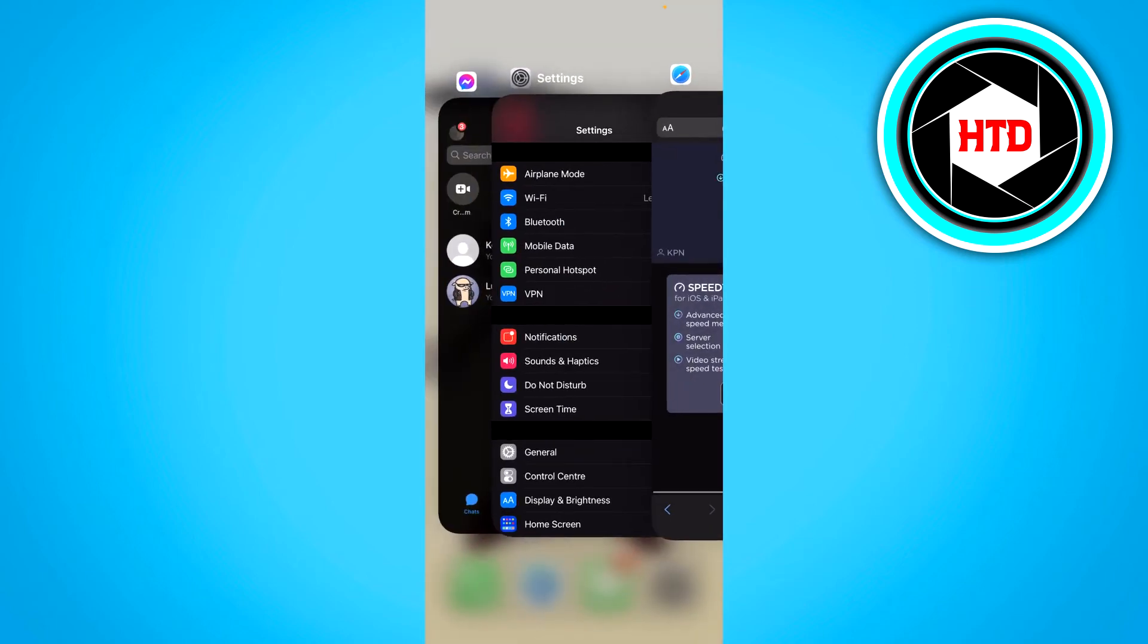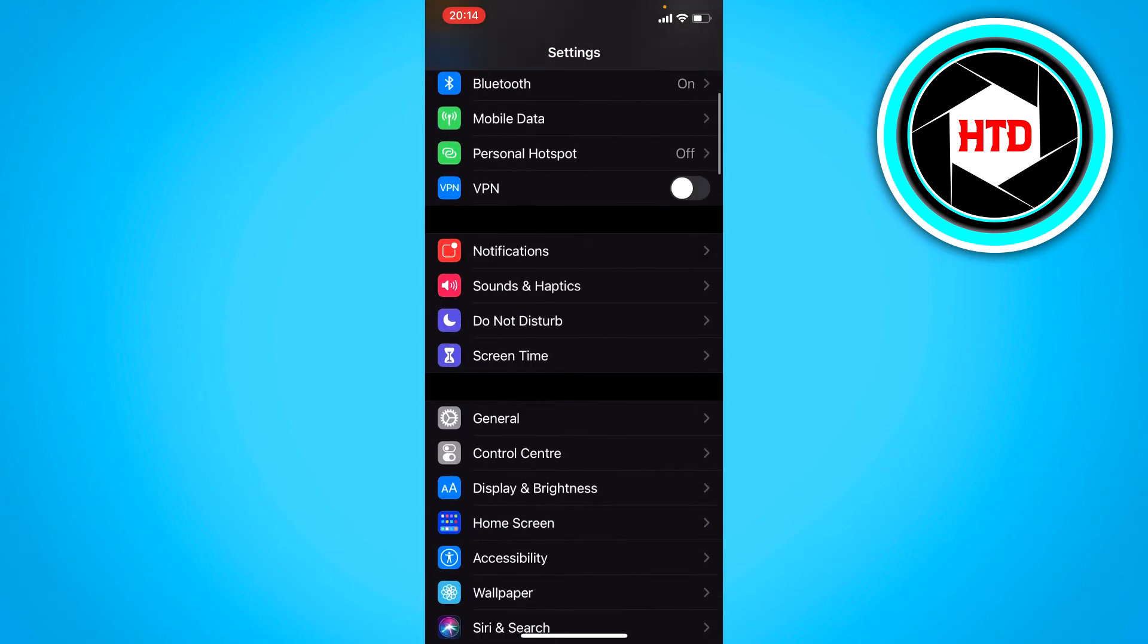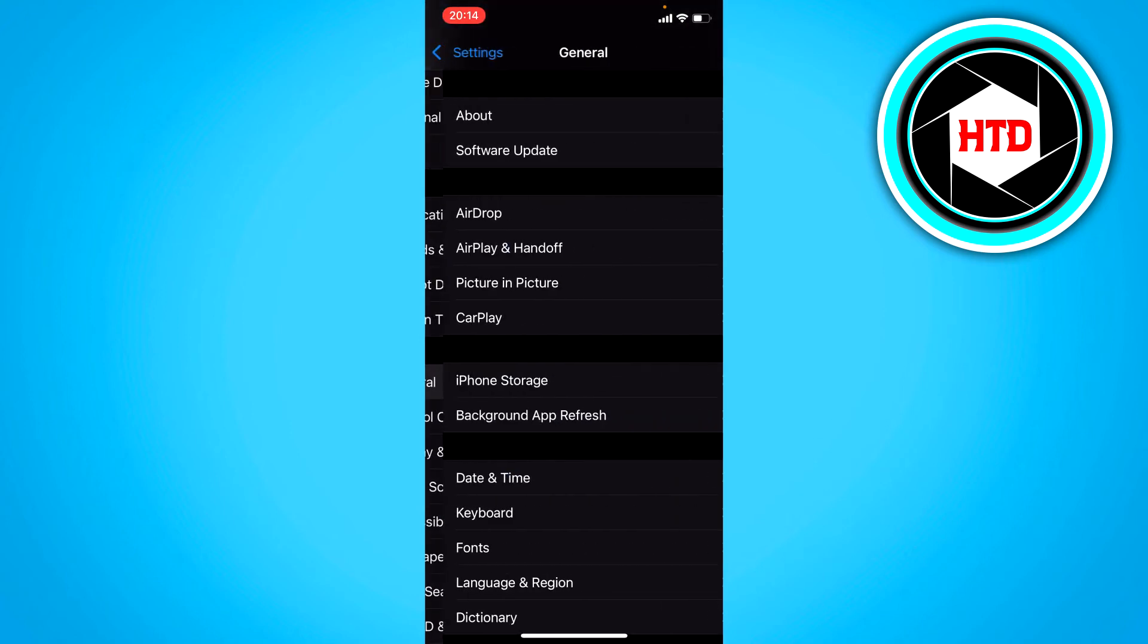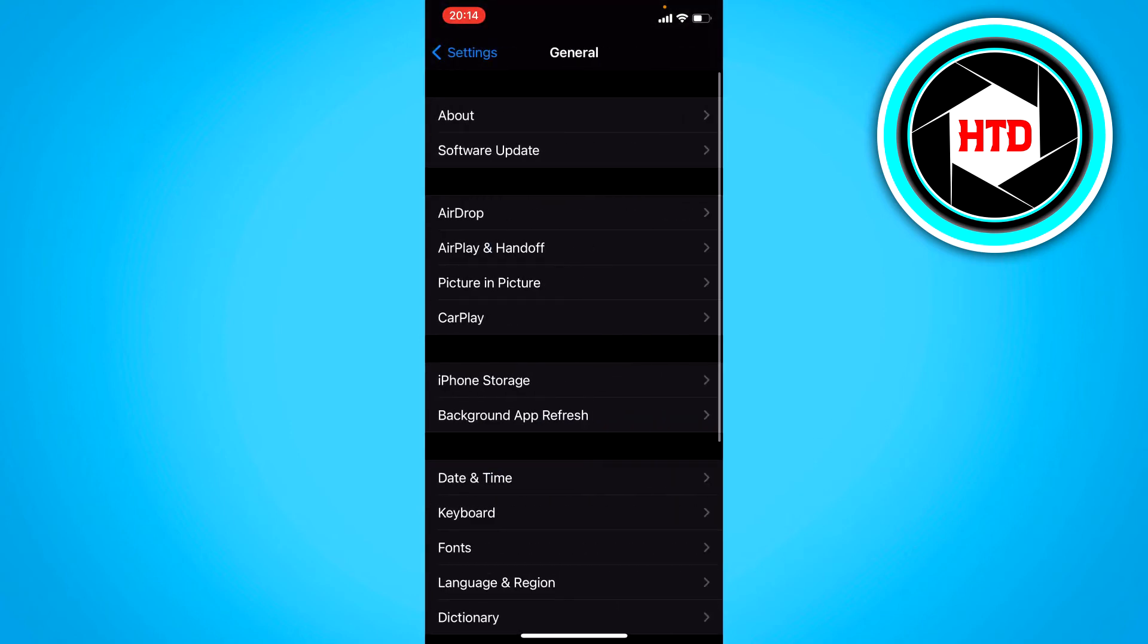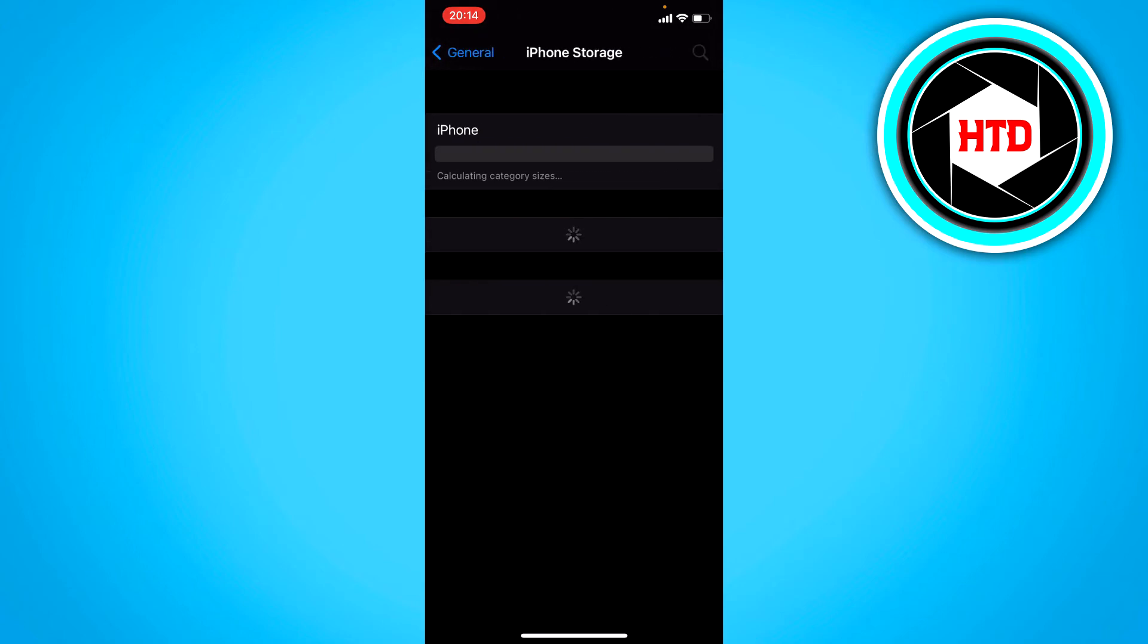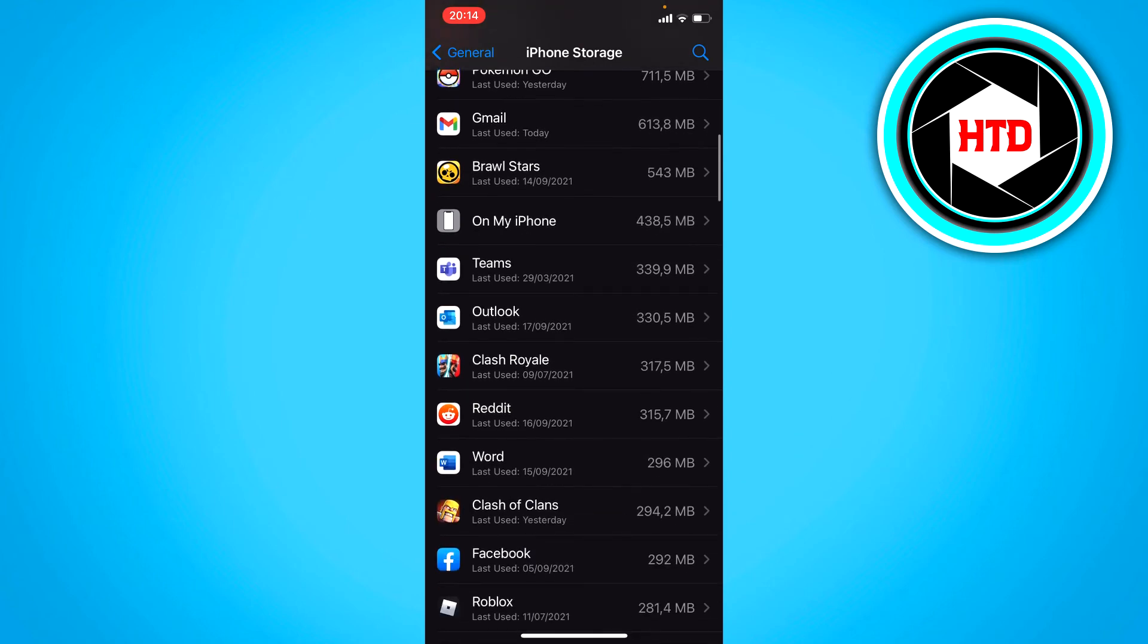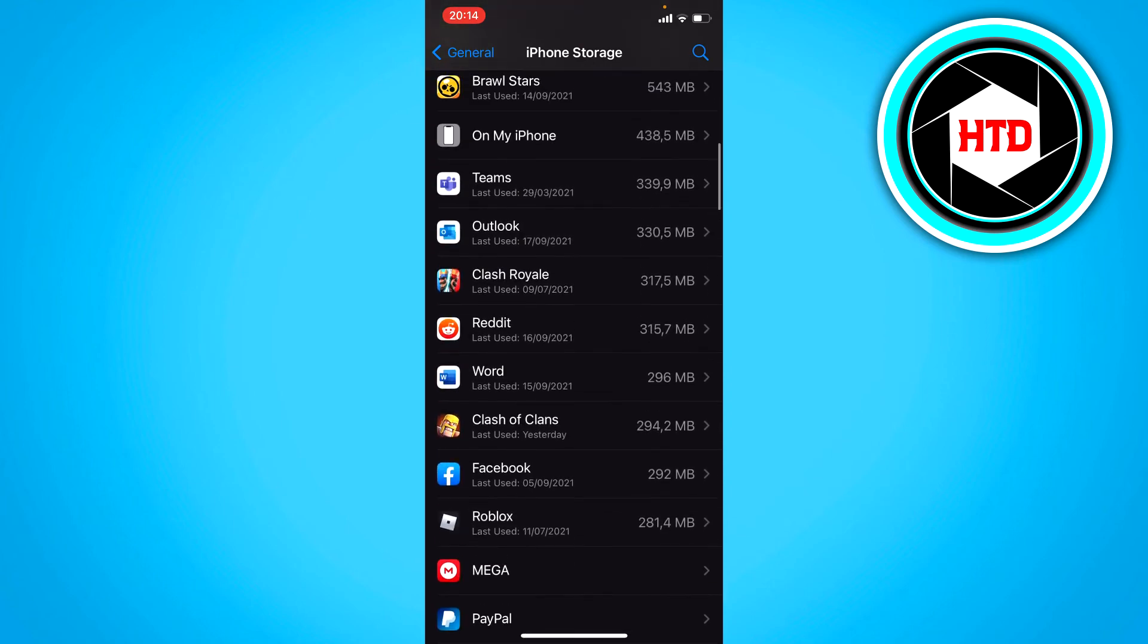the last thing you can do is go to your settings. Once you're here, you want to go to general and then go to iPhone storage. When this loads, you want to scroll down till you